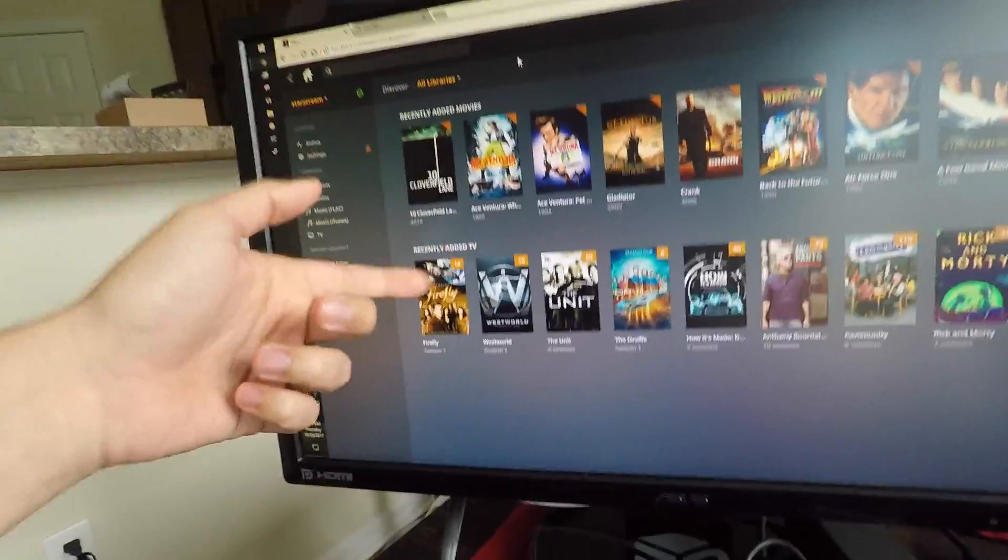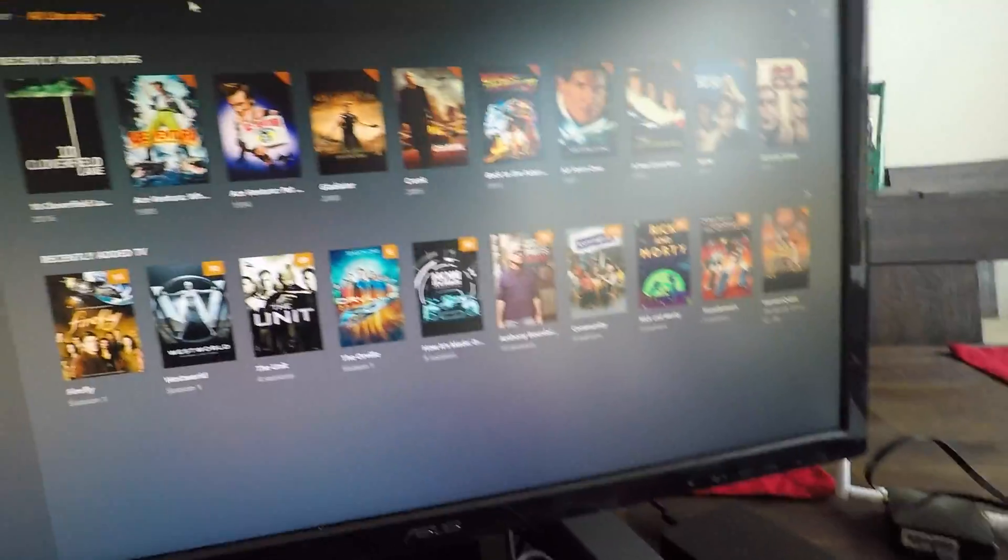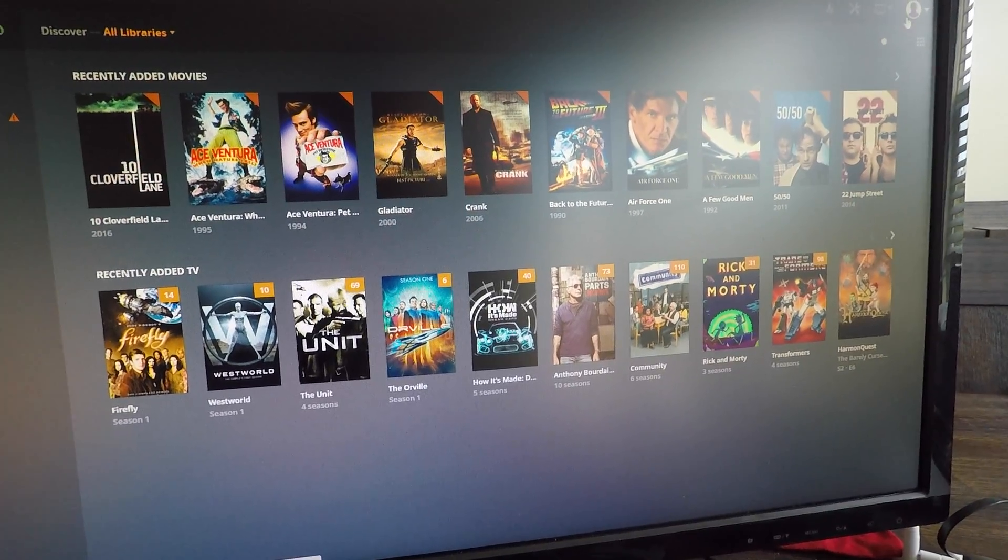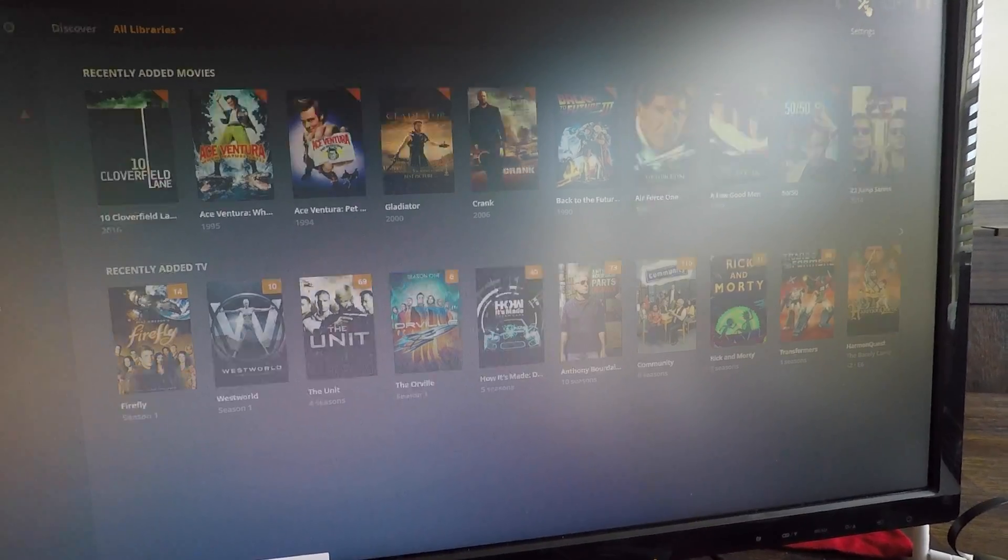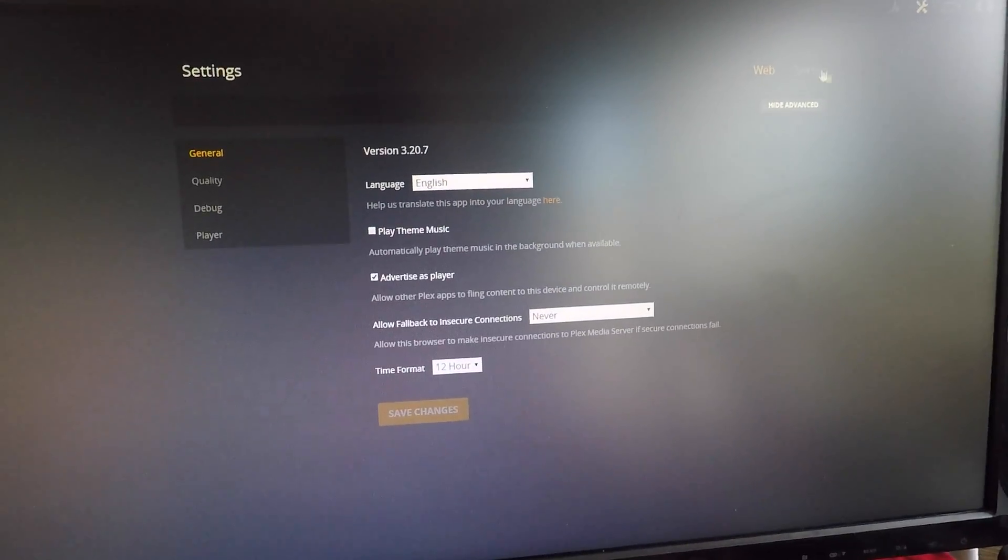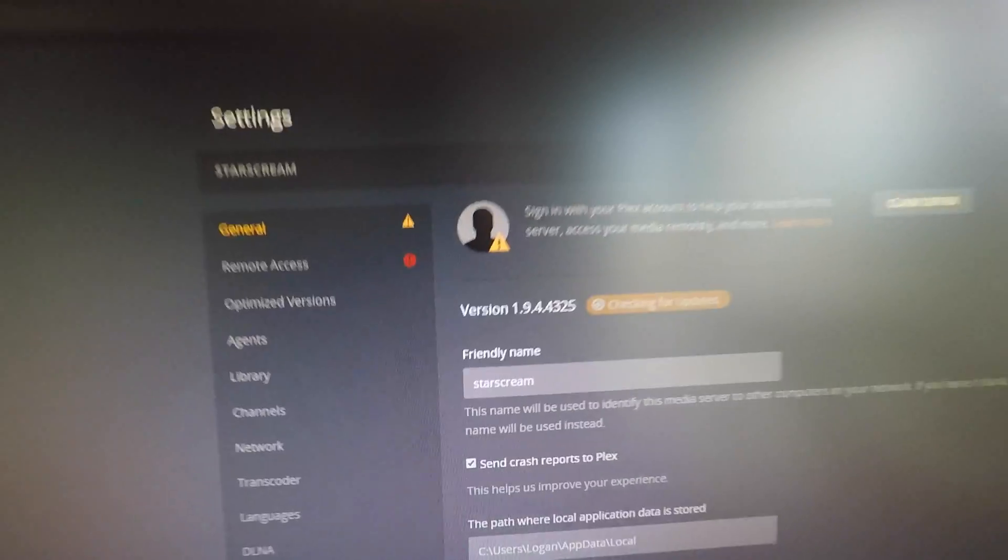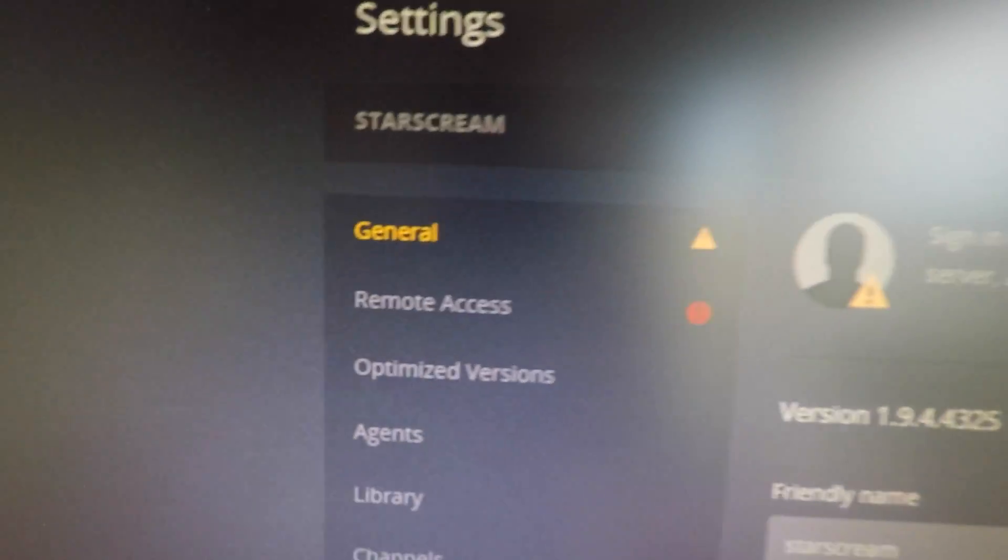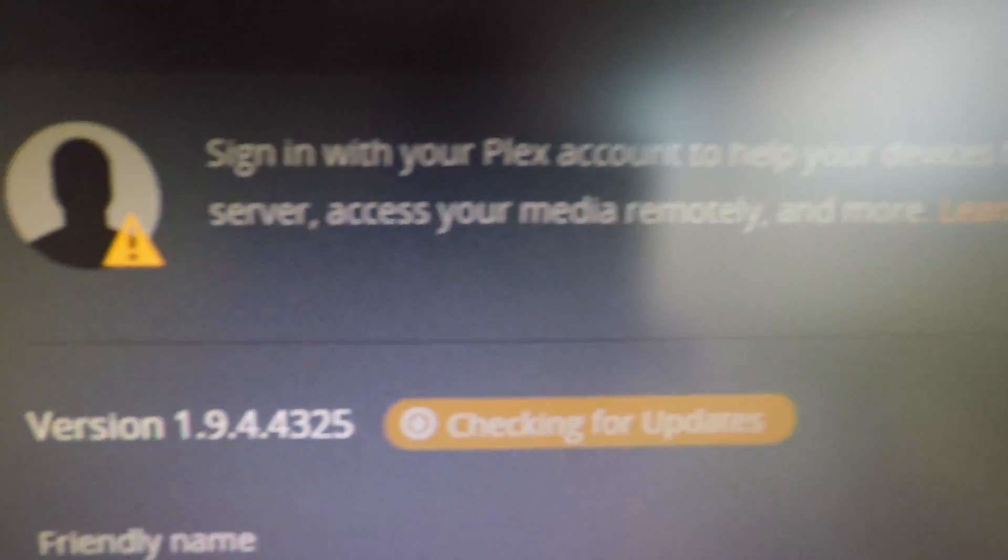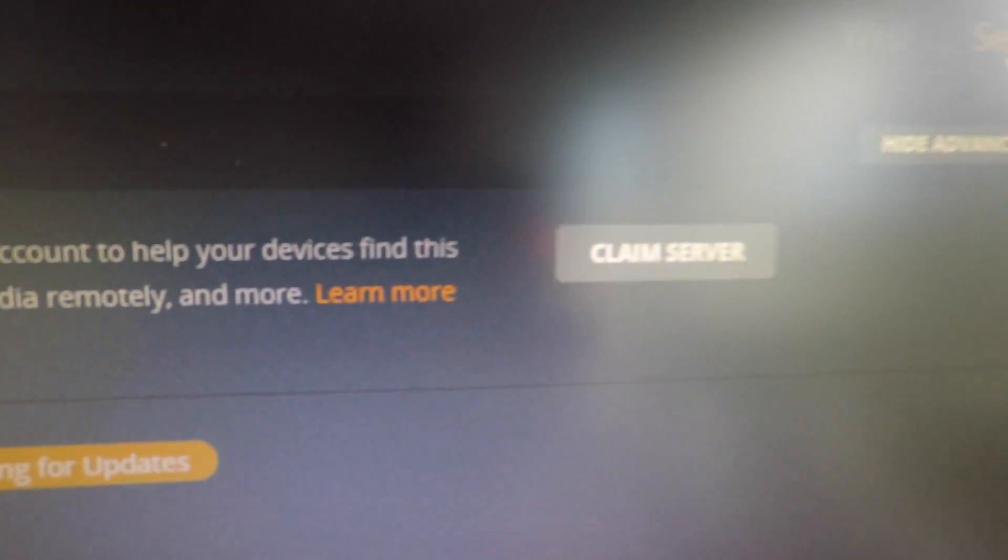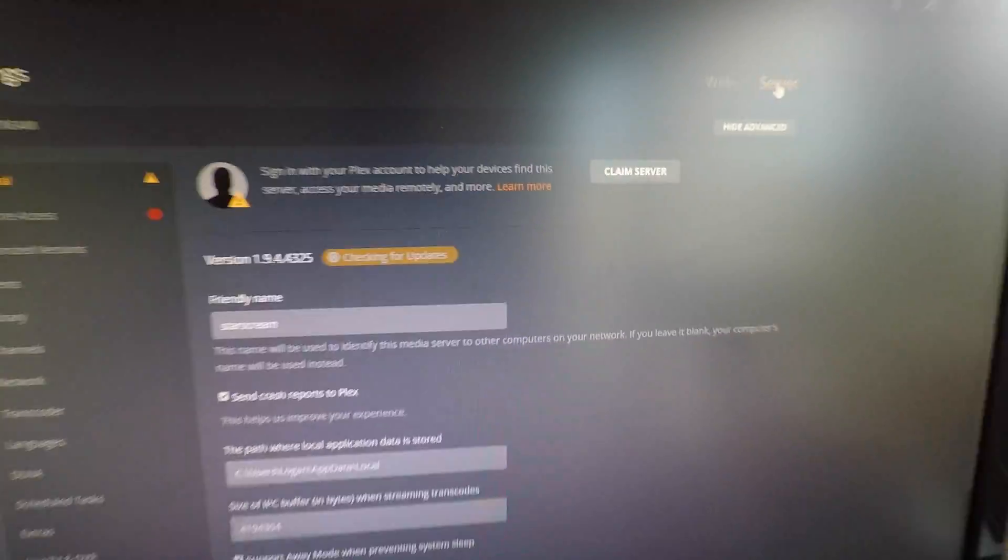This server is not signed in. I'll prove it to you. See? This server is not signed in. Claim the server.